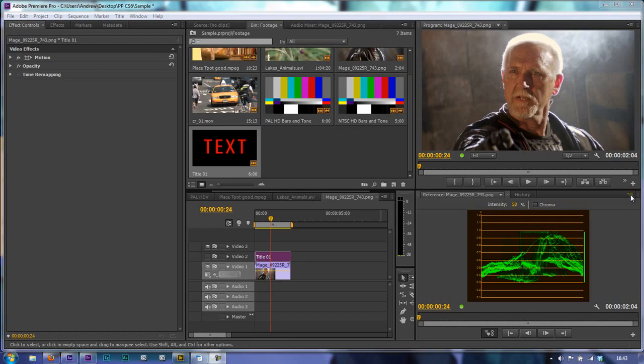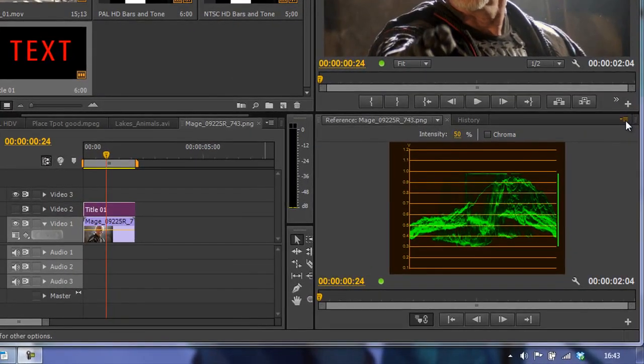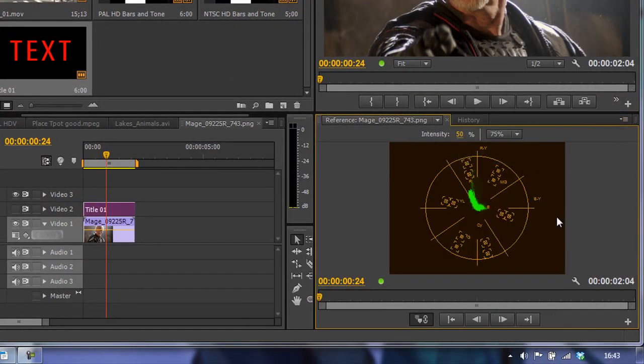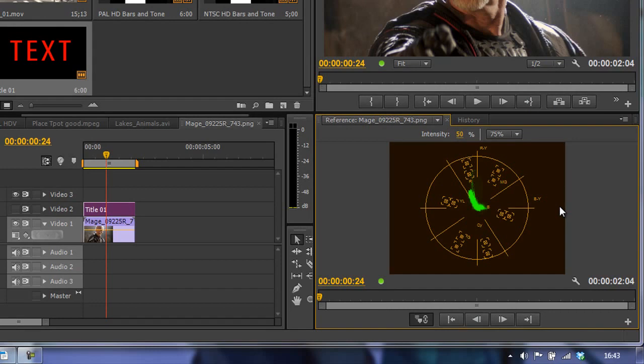You find the vector scope in the same way you find all the other scopes - through the panel menu. Go to the panel menu, then go to the vector scope. Choose the vector scope and it is a circle, exactly the same as a color wheel.